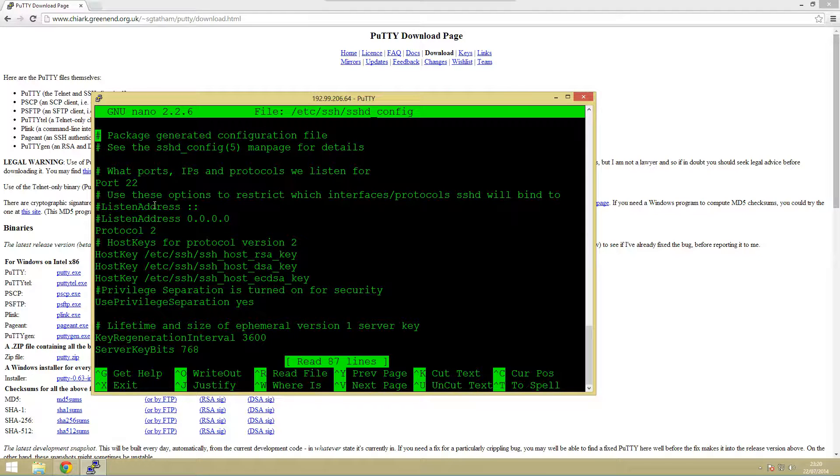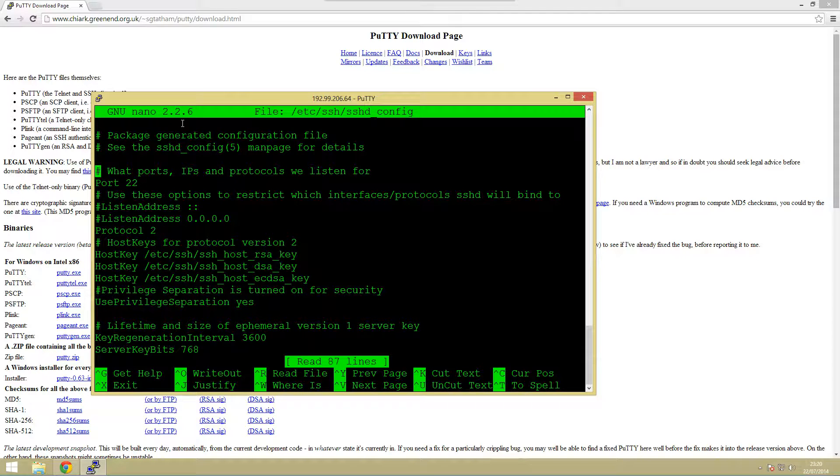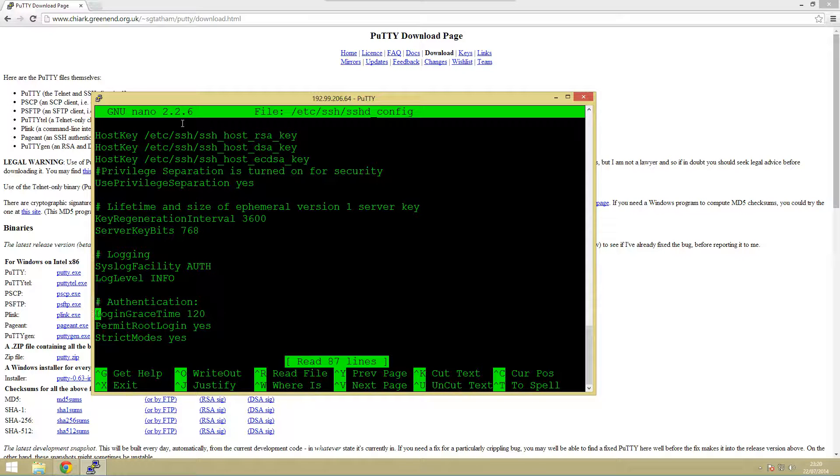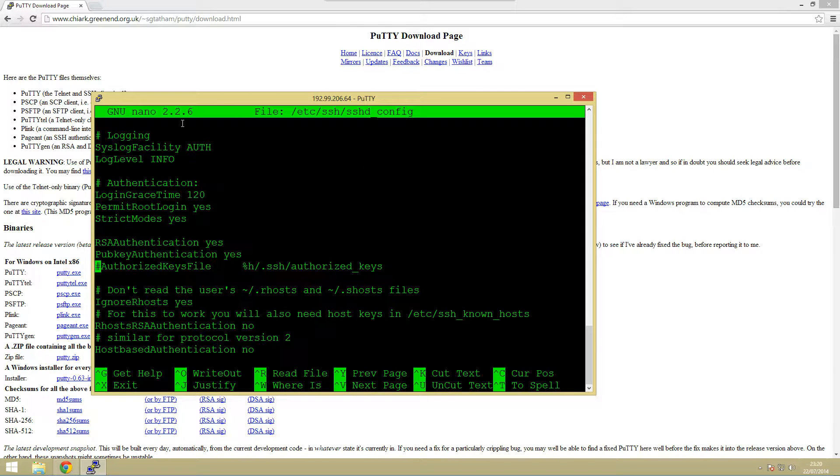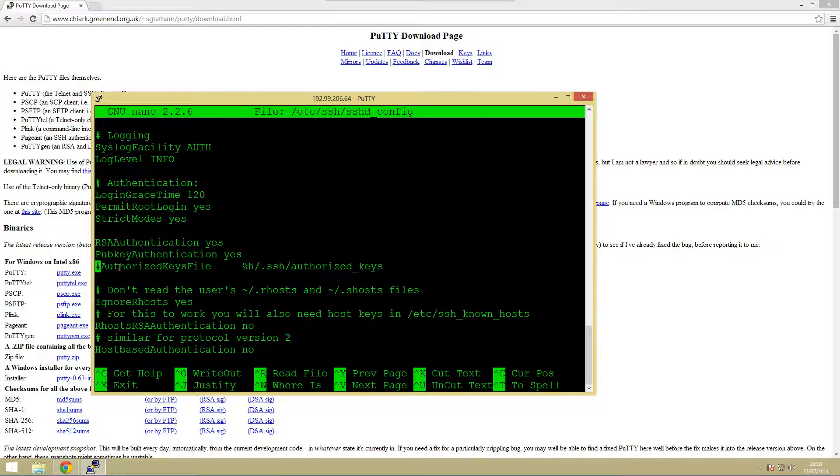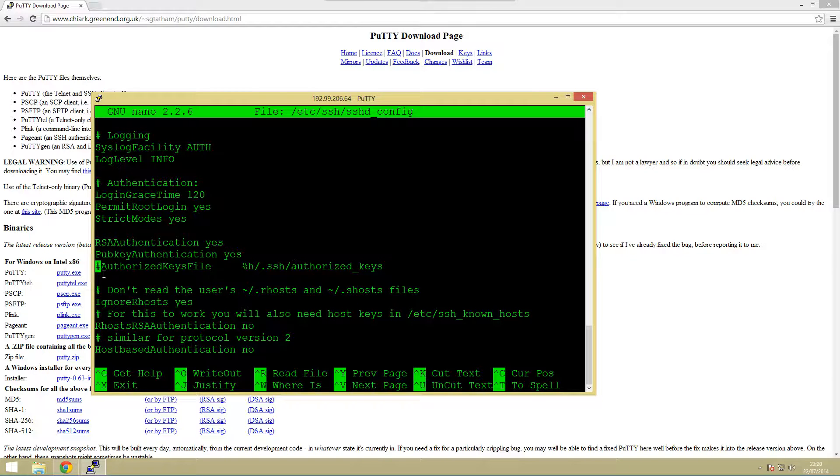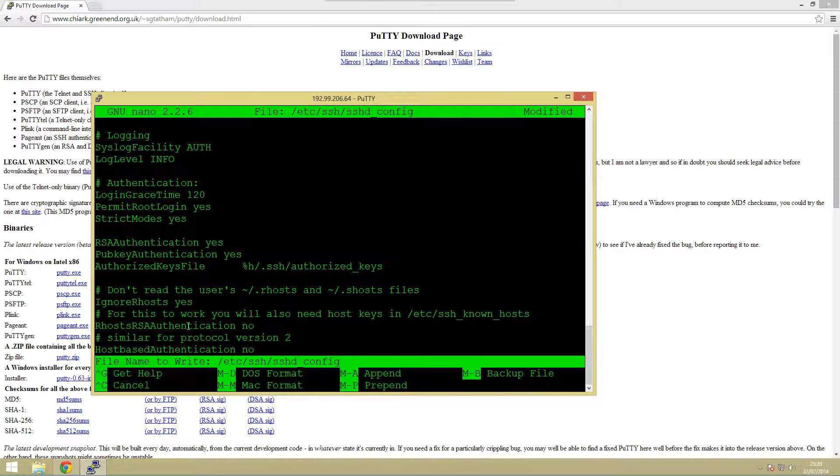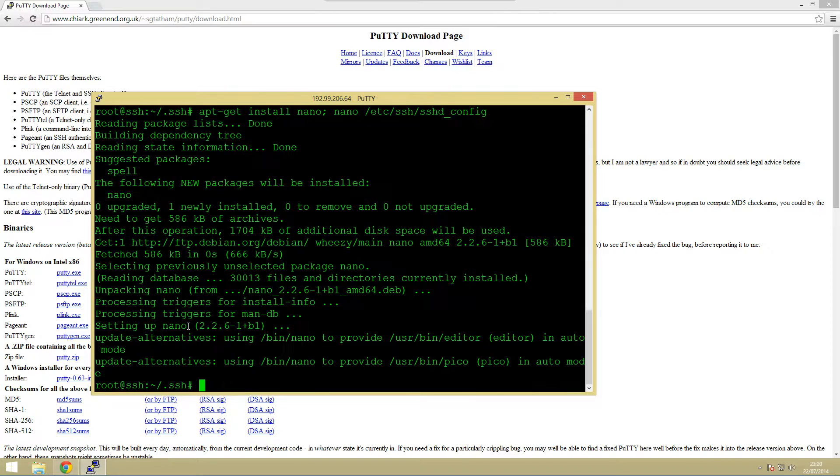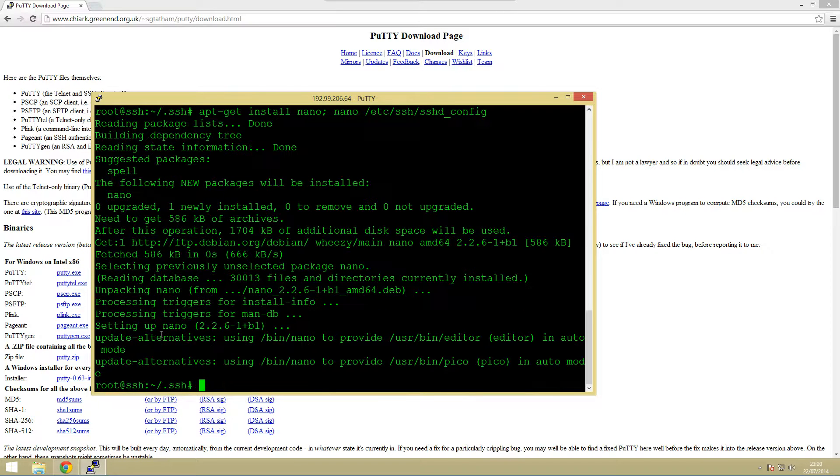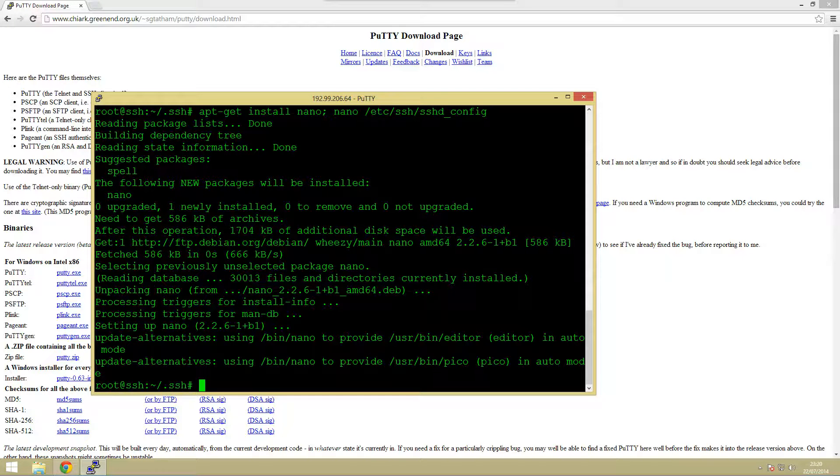The bit we're looking for here is a line which says authorized key file. This is just so that the ssh server knows where to look for the keys to authorize. This is it here so all I want to do is just remove this hash symbol and save it, control O and then control X.